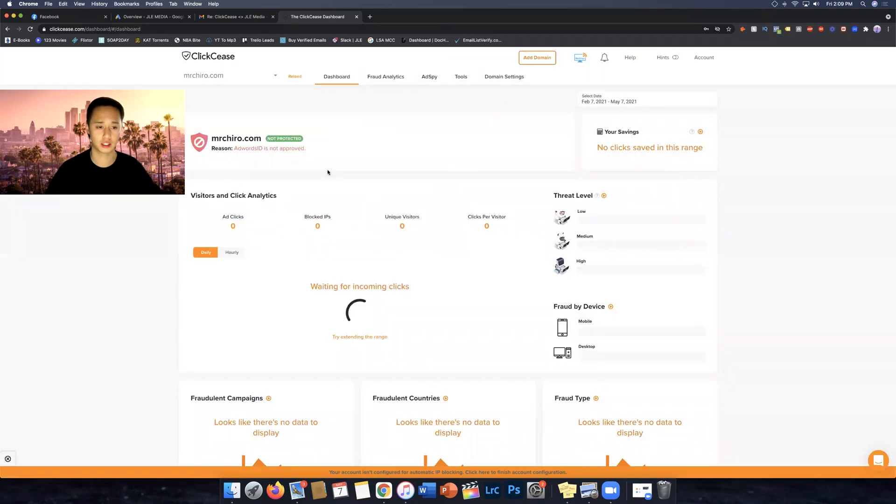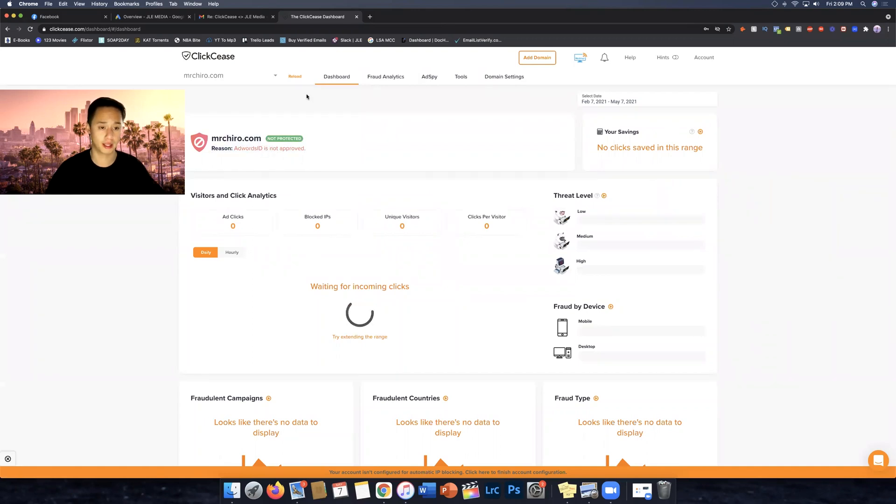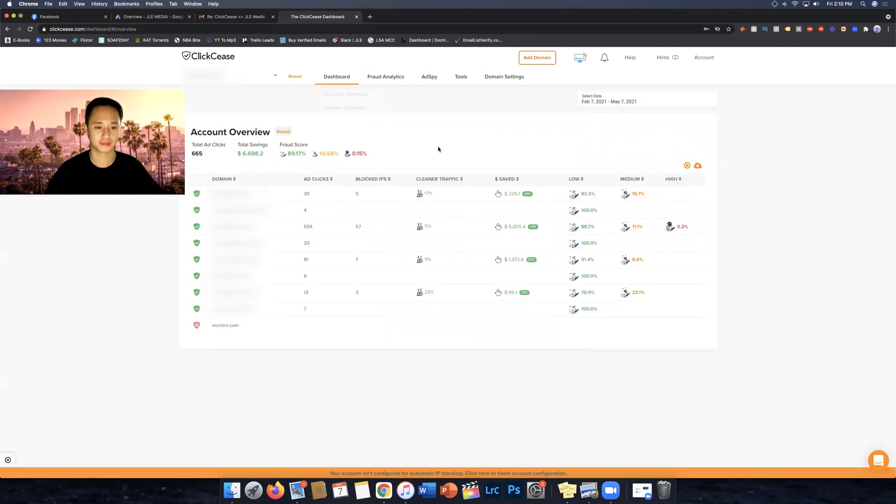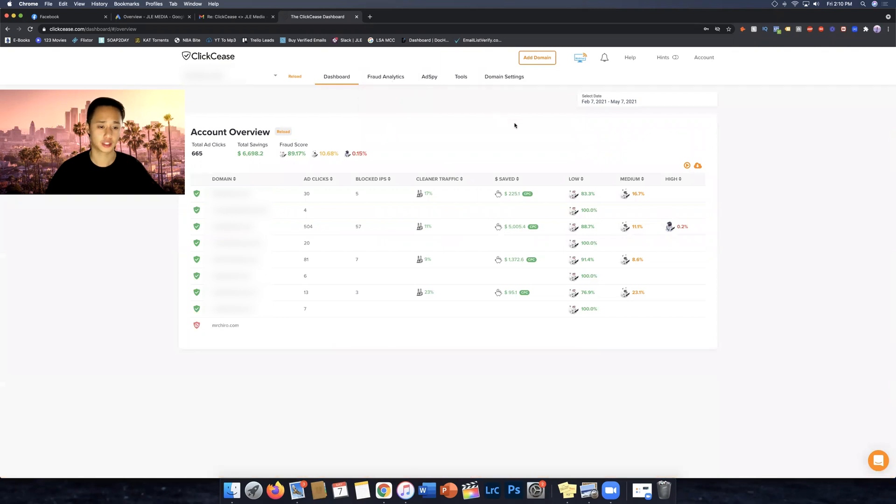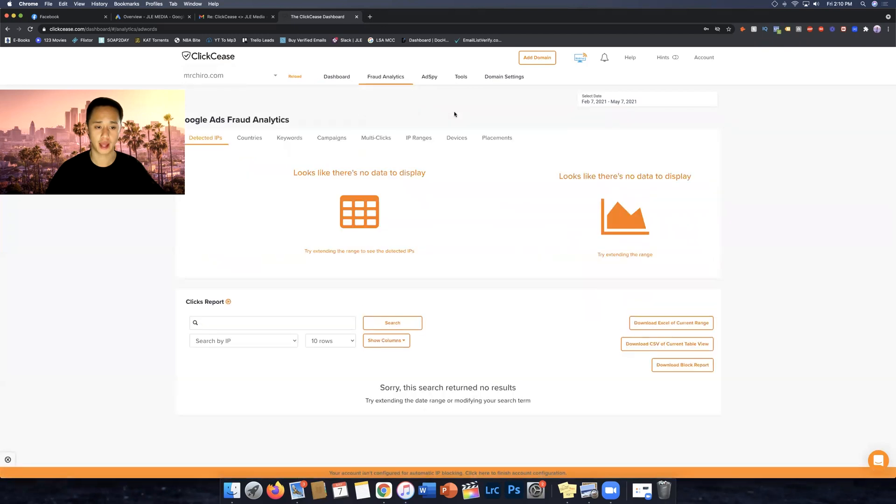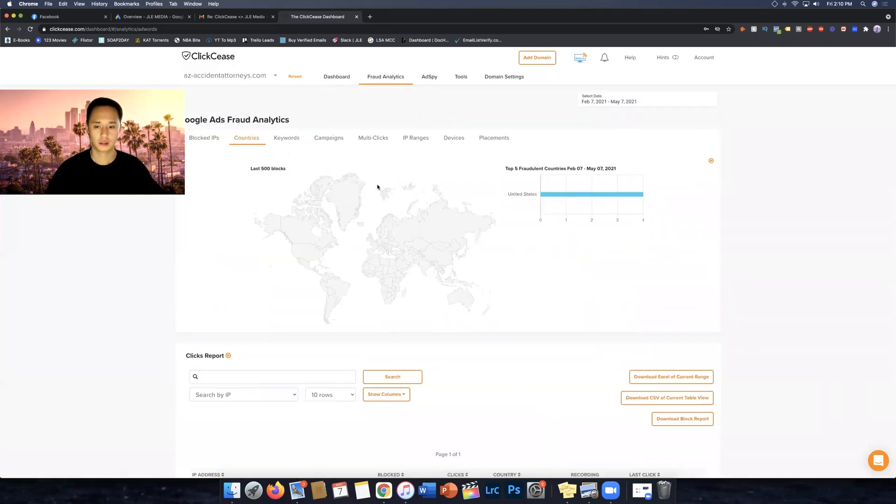All right, so I'm going to go back to my dashboard here just to check out. Obviously this isn't a real domain, so I'm probably gonna have to delete that now. But let's go ahead and go back home here. All right guys, so let's go ahead and check out some of the other cool tools that they have here. So fraud analytics.